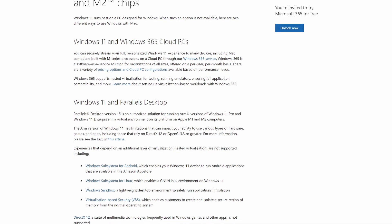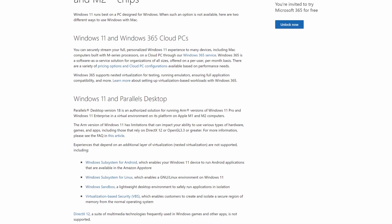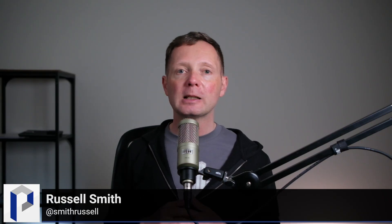You could install Windows 11 on ARM in Parallels before, but you needed to use an Insider Preview build in order to get updates, and that is going to change going forwards.